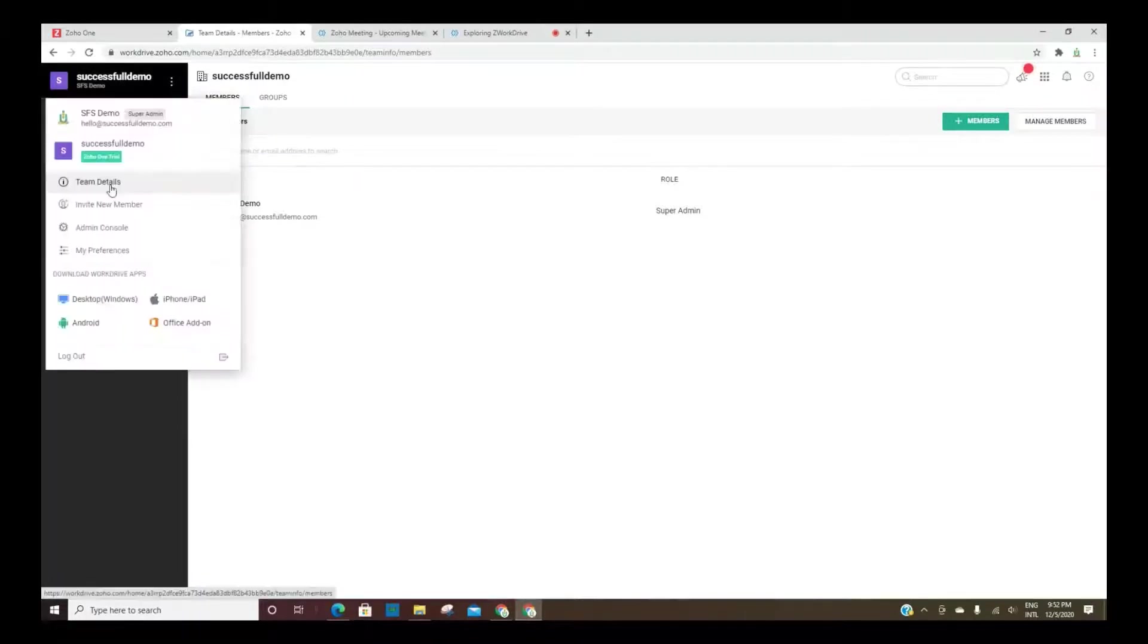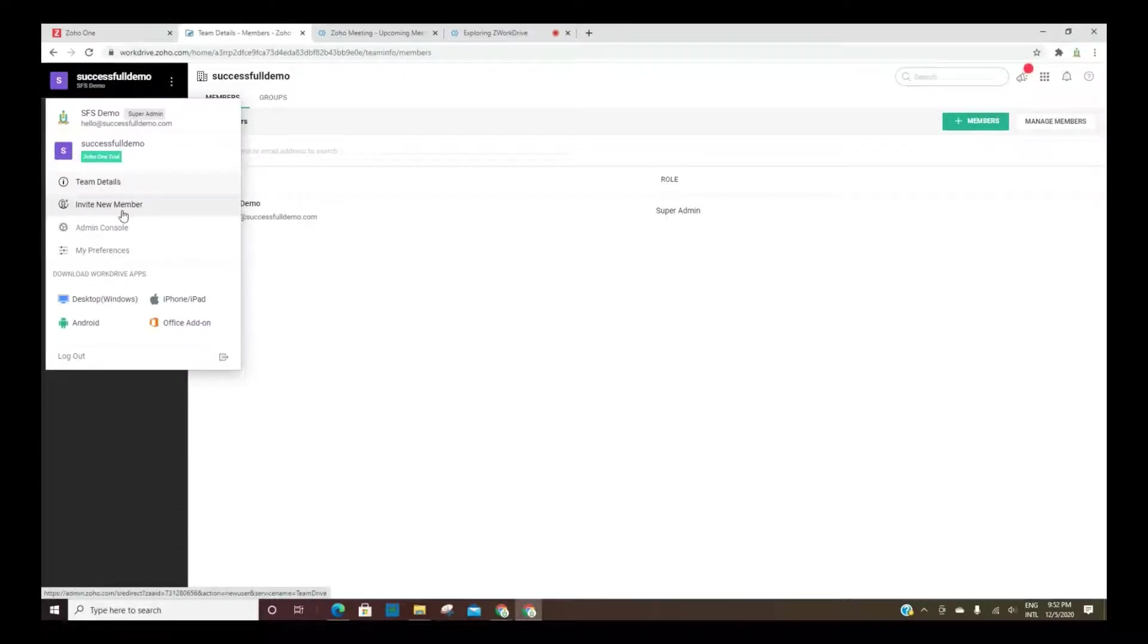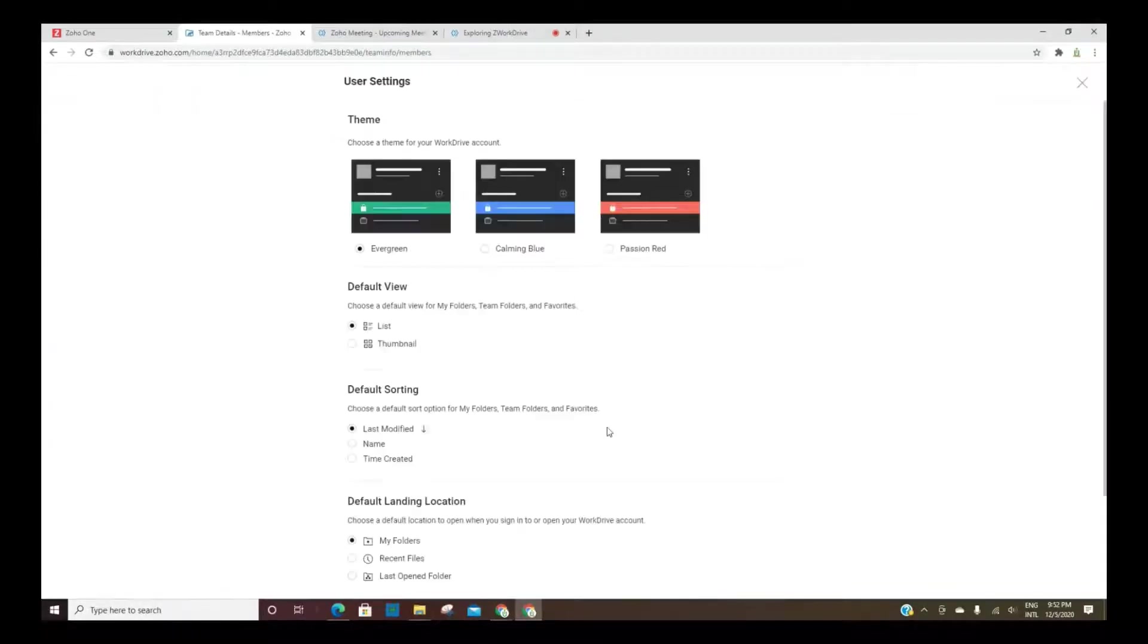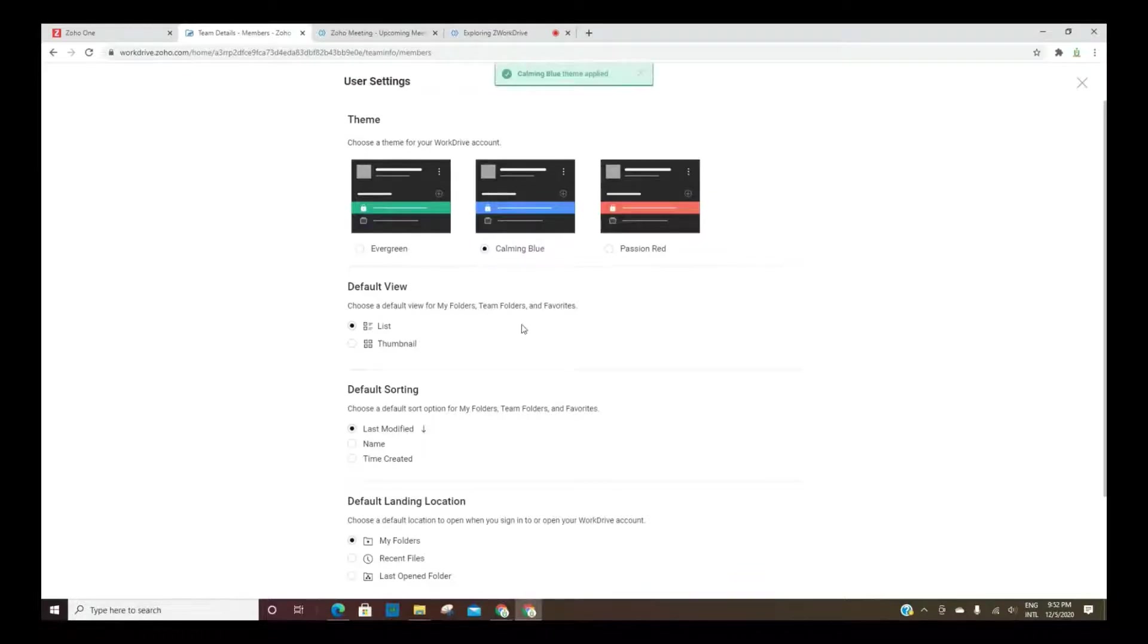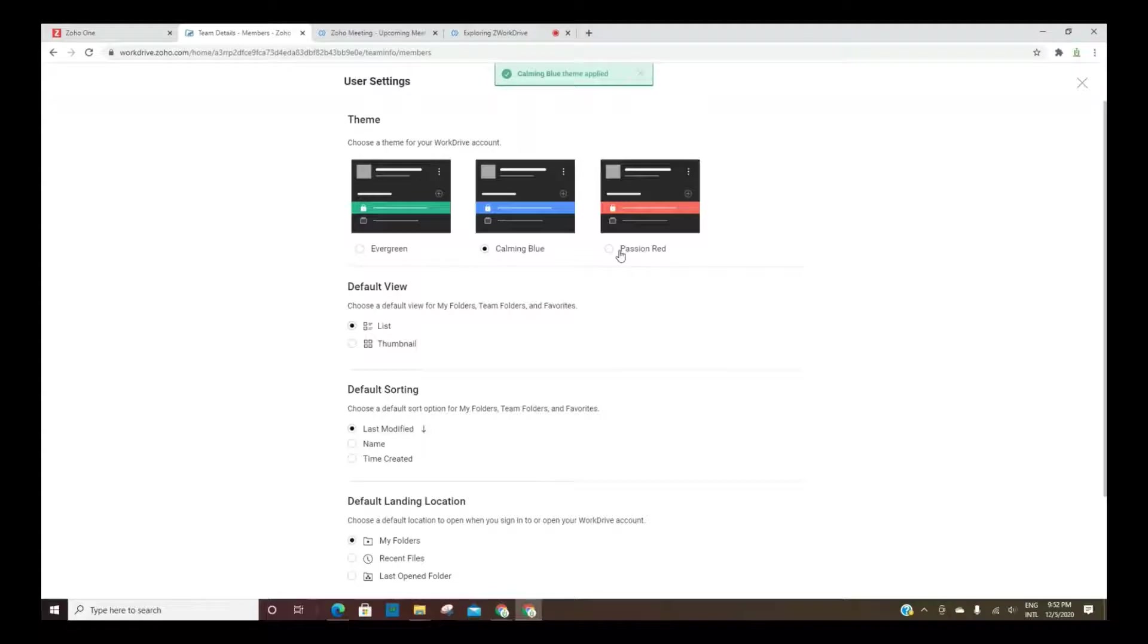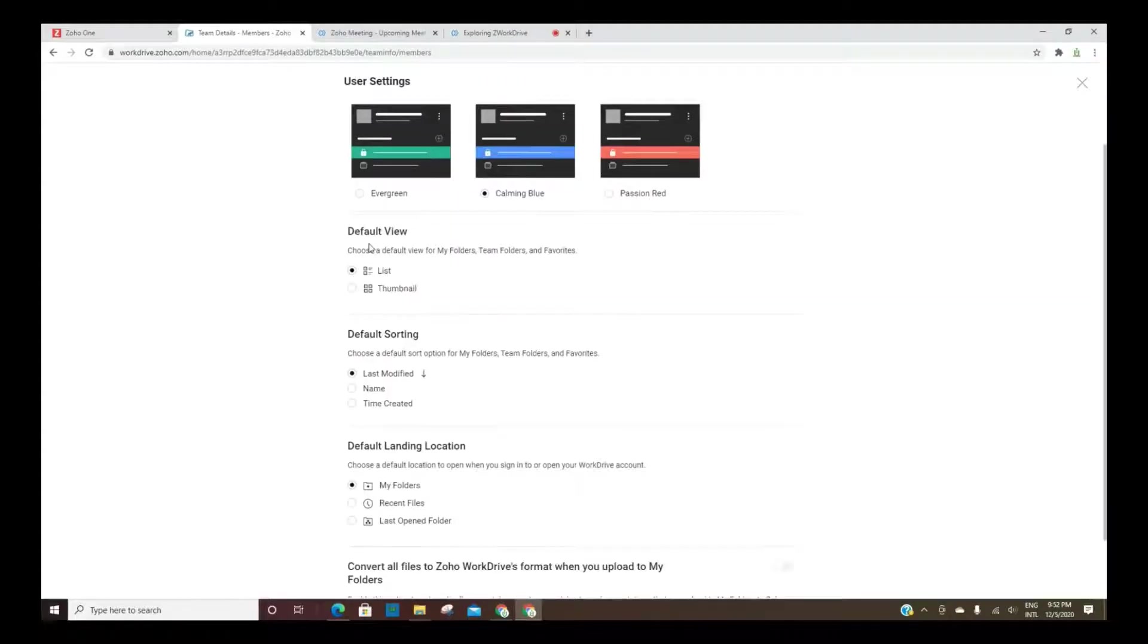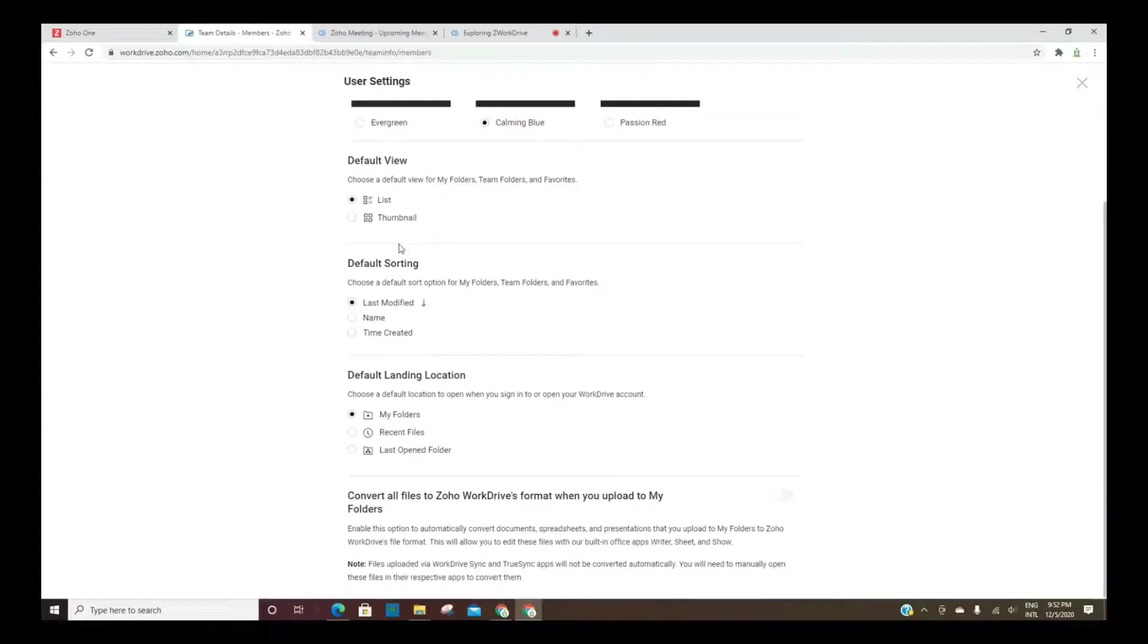Here's where you can also invite a new member and then you have preferences. You can change the color. There aren't a ton of options here, but you do have a few and then you can also change your default view, the sorting and that type of thing.